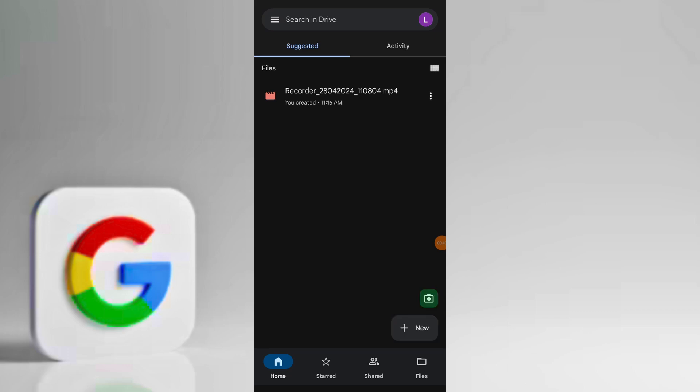Wait for the video to download to your device. Time taken for download depends on the size of the video.